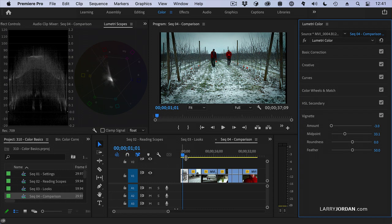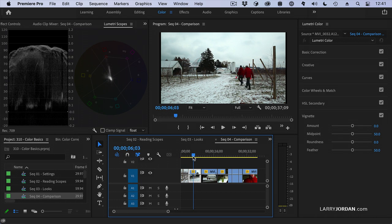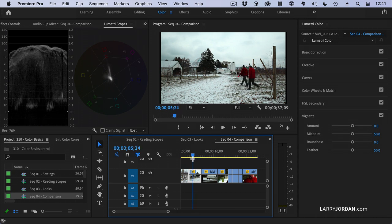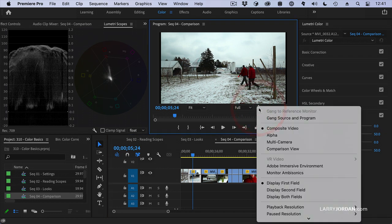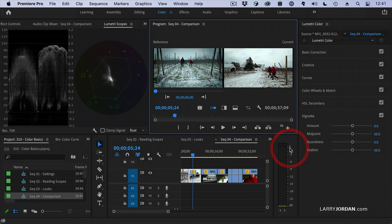So now we go to our second shot. How can I make sure that my shots are matching or look the way that I want them to look? Well, you go to the wrench icon and you change the view from composite video to comparison view, and this opens up this screen.